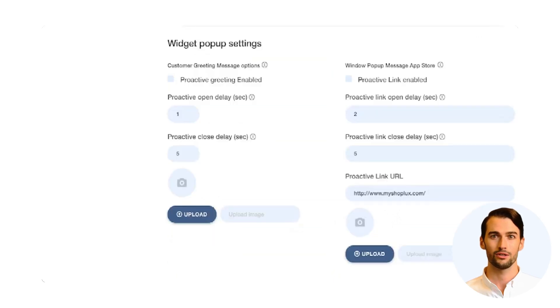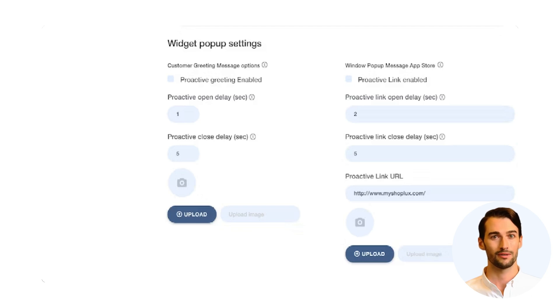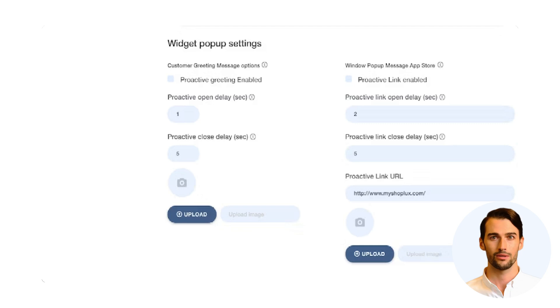Engage your visitors with pop-up messages using widget pop-up settings. From personalized greetings to calendar alerts and even offline messages, you have the creative freedom to design pop-ups with branded graphics. Set timers for that perfect moment.